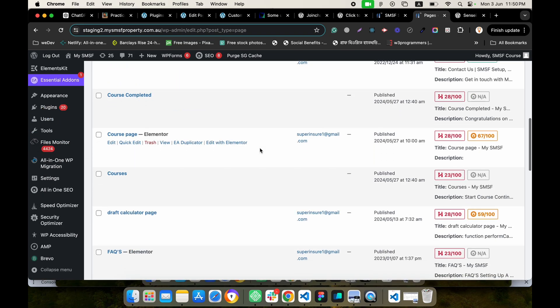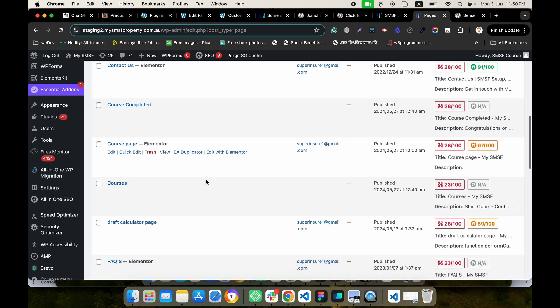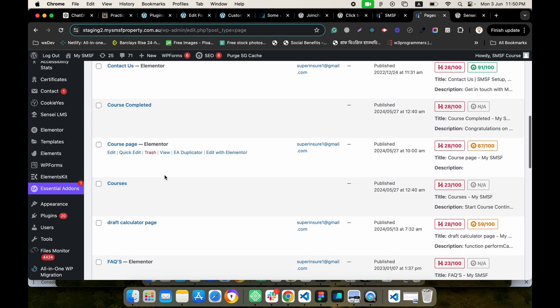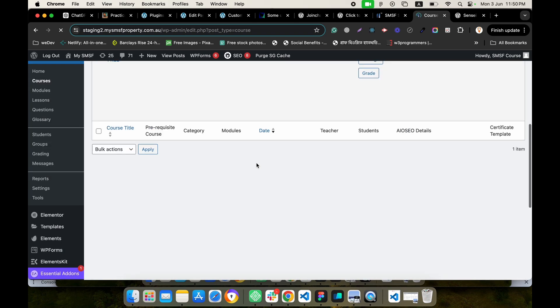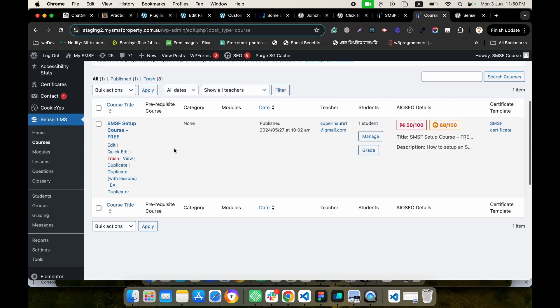If we want to set the certificate for any specific course, we have to move to our courses section. Let's edit the course.